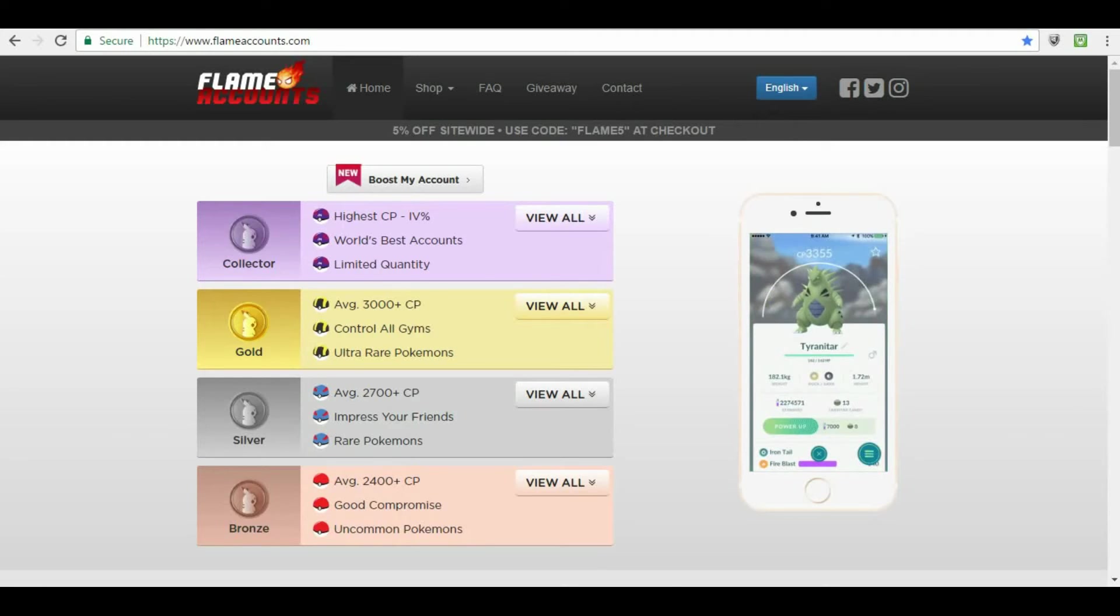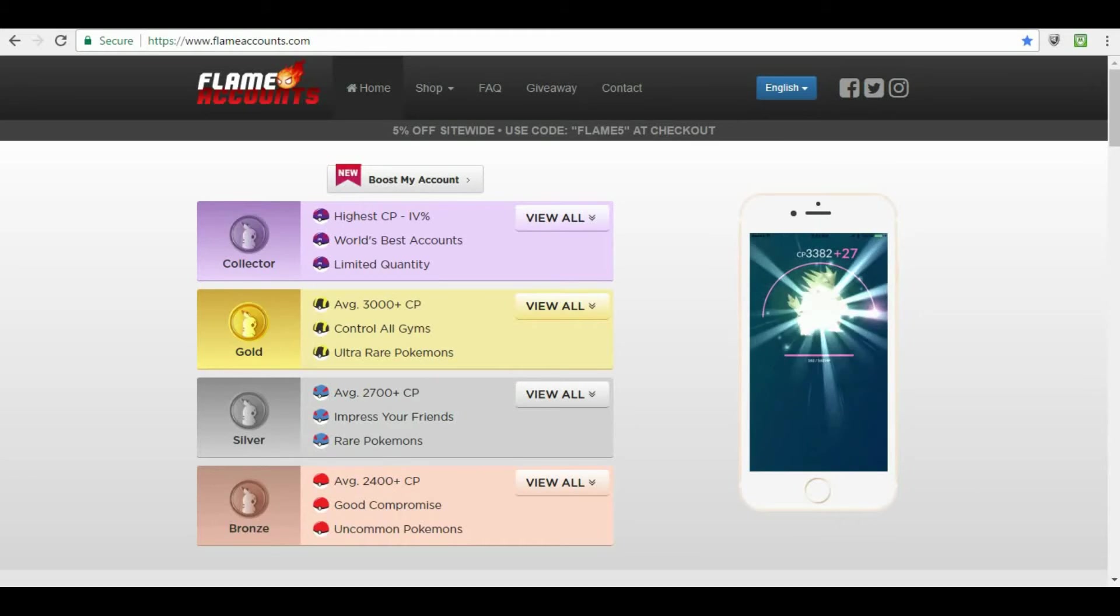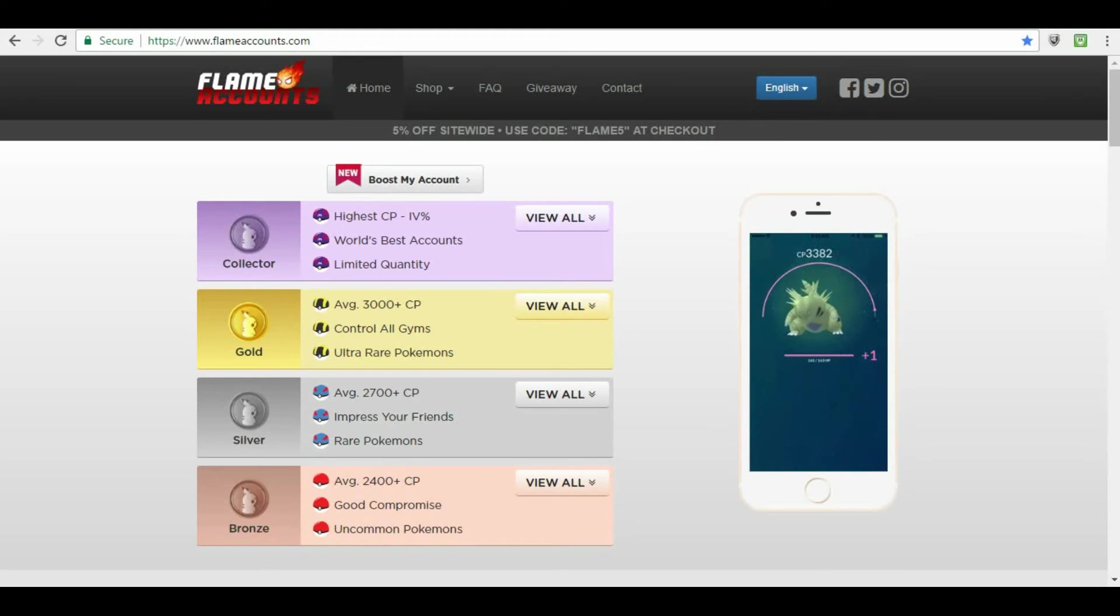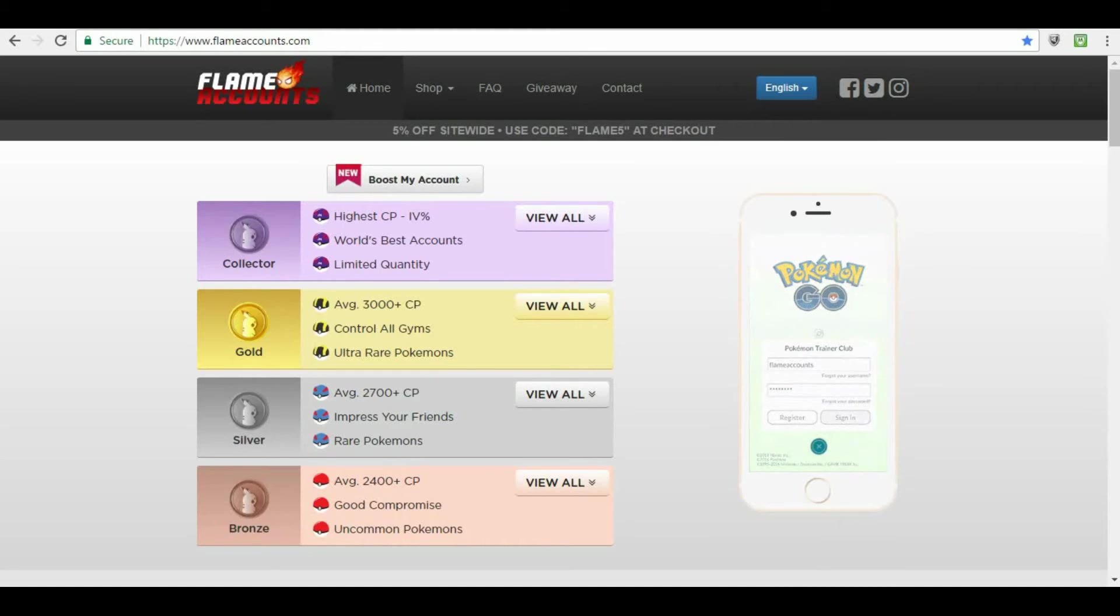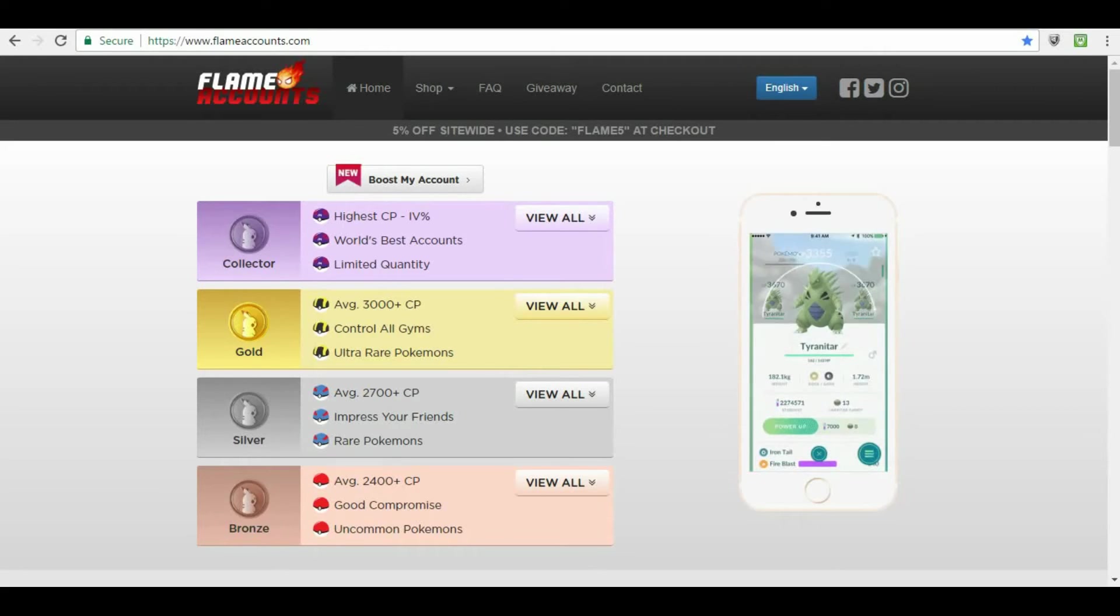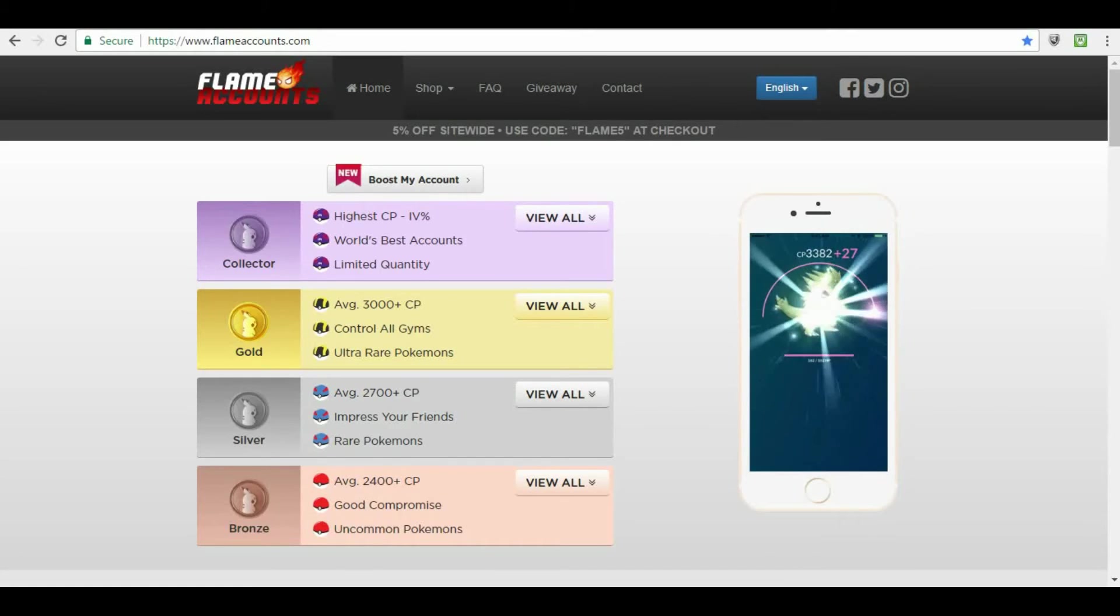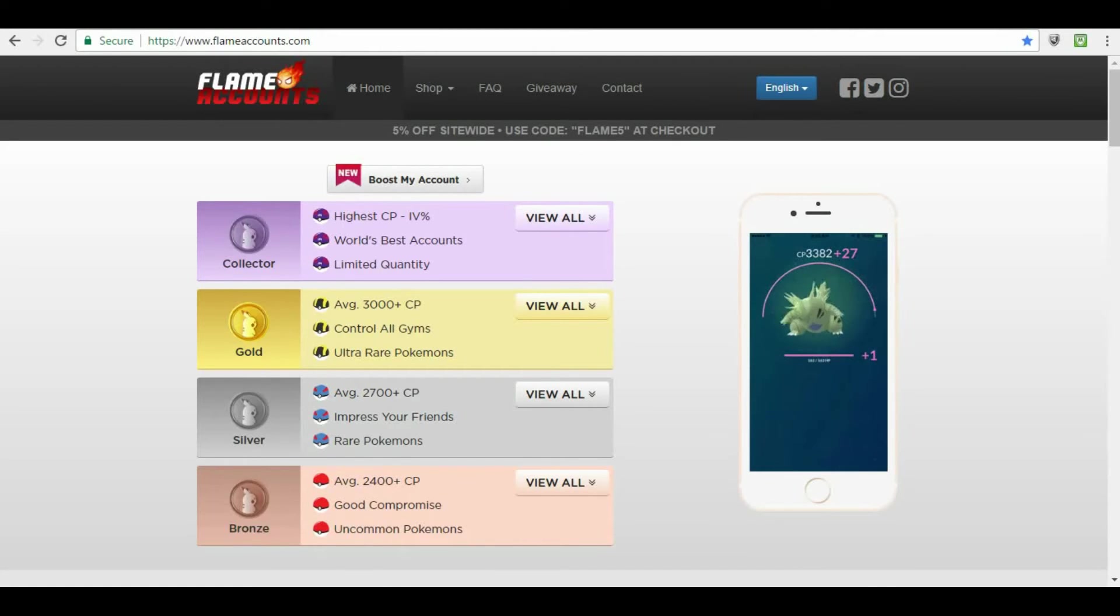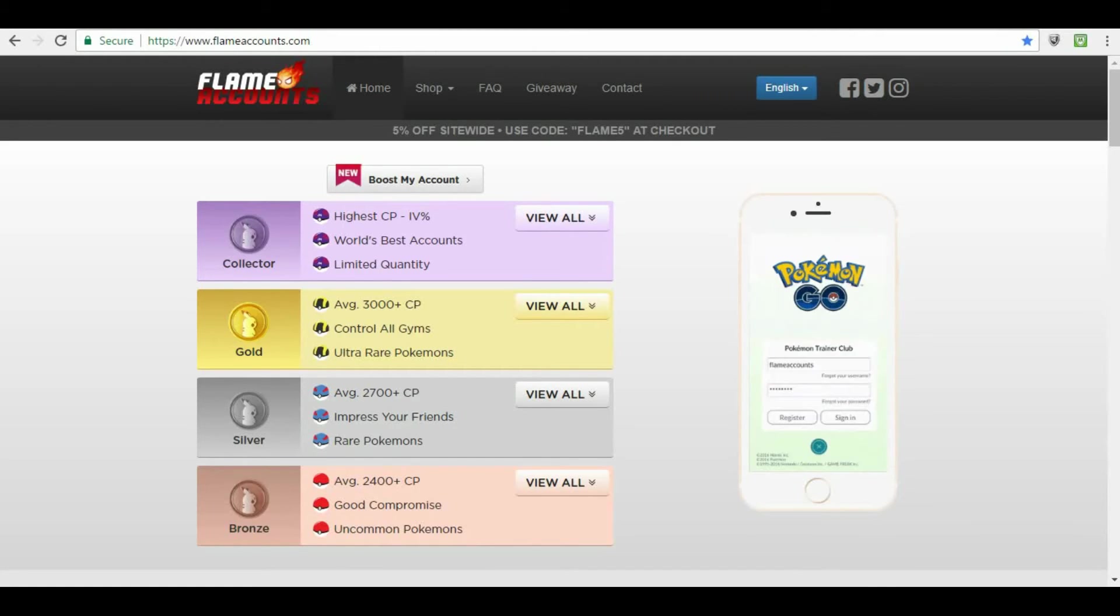The other question I had is, does Flame, so I noticed this the other day, okay? With Flame Accounts, and with the account I purchased. They have their own emails that they use for the accounts, okay? Here's the problem, here's the thing I've noticed. You cannot change the email address within the account.